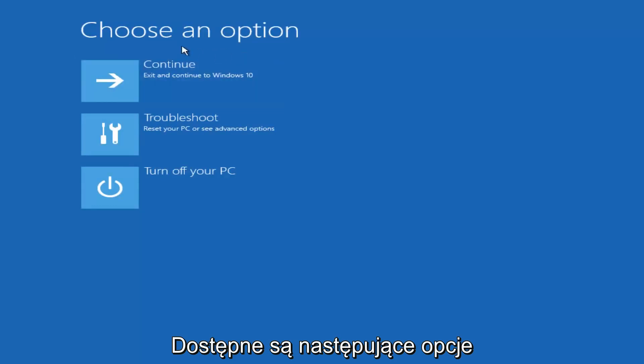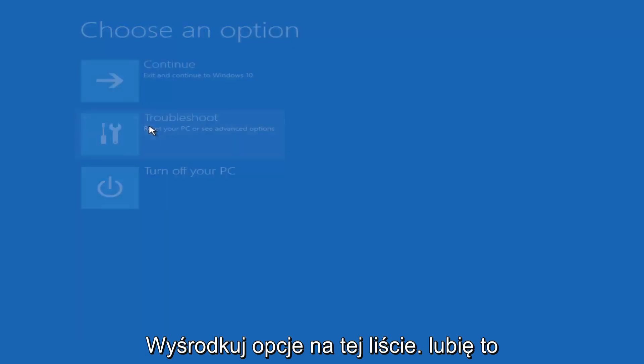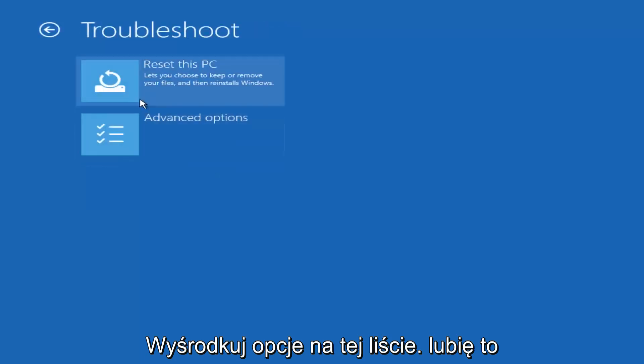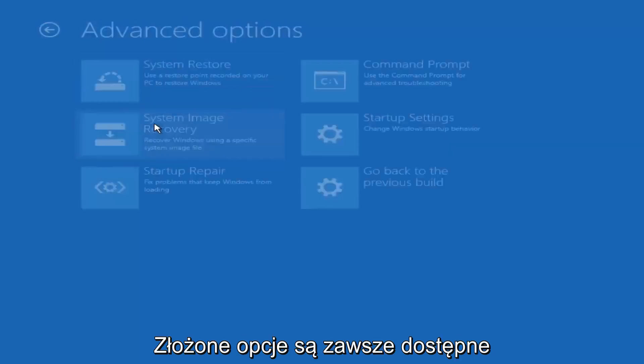On this choose an option window, select troubleshoot, should be the middle option on this list. Select advanced options.